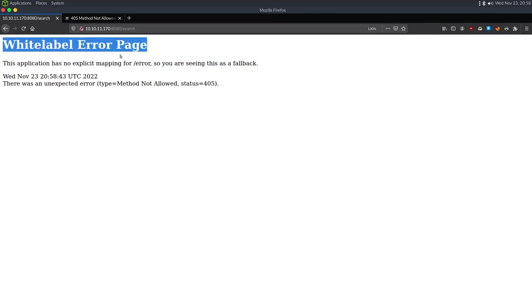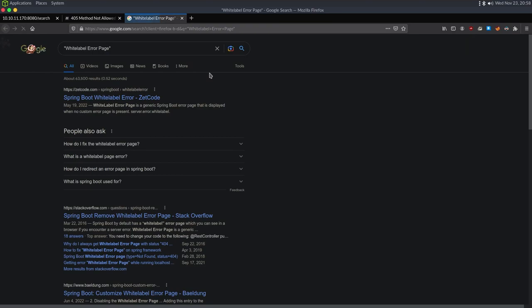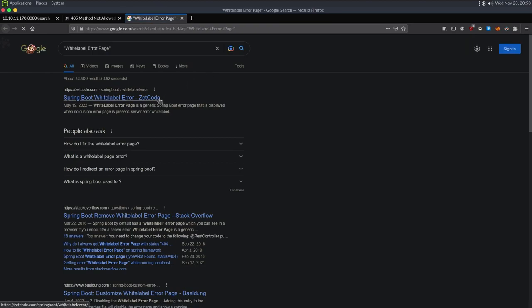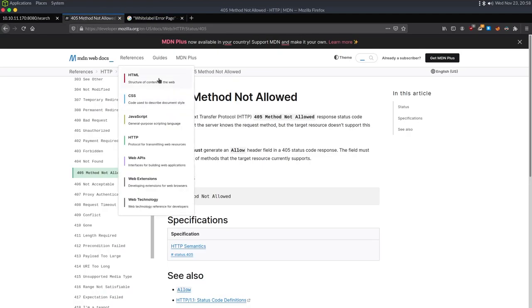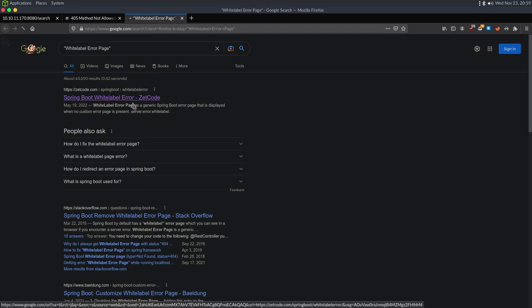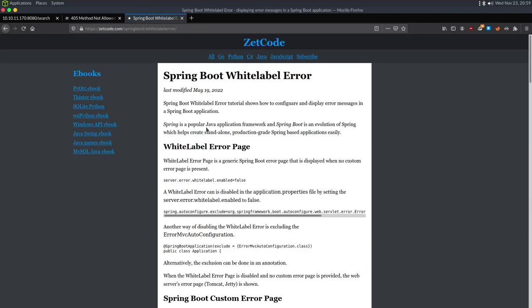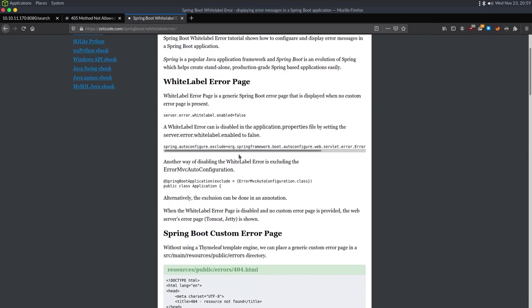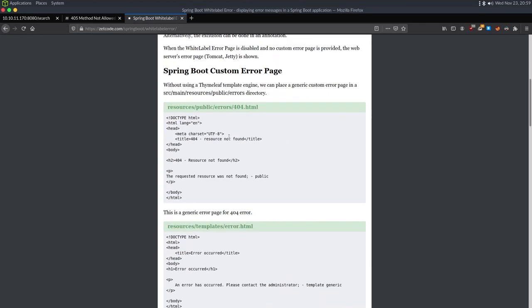This 'white label error page' — always Google when you get these types of errors to see if it can tell you anything about the web application. Knowing this error message that starts with 'white label error page' tells us it's likely Spring Boot, which is going to be some type of Java framework. So right now we've somewhat fingerprinted the application.